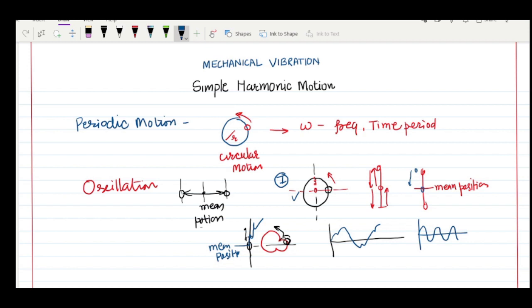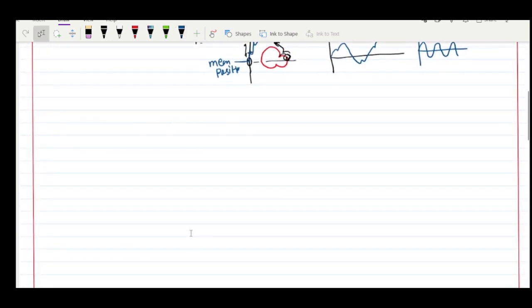Simple harmonic motion is a very special type of oscillation. We need it because in the real world many motions can be considered equivalent to simple harmonic motion, and we have a good mathematical model to understand the characteristics of our system. Periodic motion is the broader term; within it, circular motion and oscillation exist; and simple harmonic motion is a special type of oscillation equivalent to a sine or cosine wave.